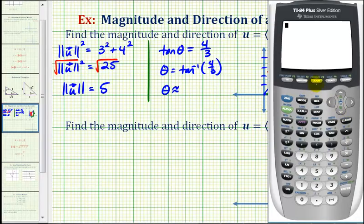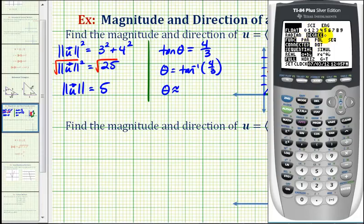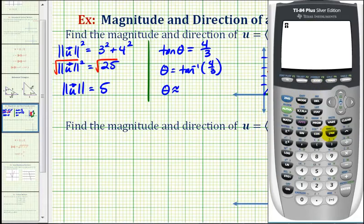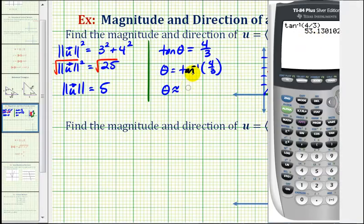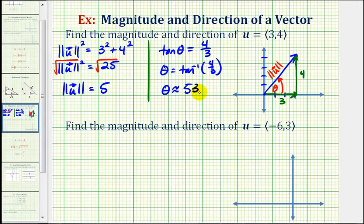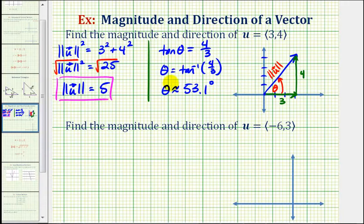We do want to give our angle in degrees, so let's make sure we're in degree mode — we are. We'll go back to the home screen and press second, tangent, four thirds, close parenthesis. So the direction of the vector is approximately 53.1 degrees. Here's the magnitude of the vector, and here's the direction of the vector.